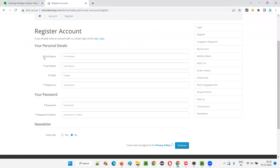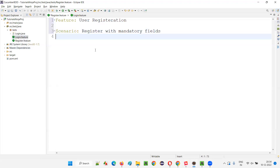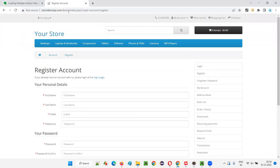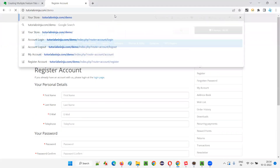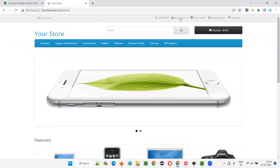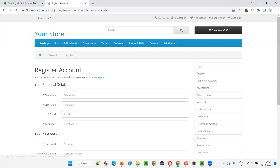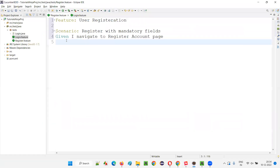I'll write the first scenario: 'Register with mandatory fields' — meaning we only provide the mandatory fields while creating an account. So I'll write: 'Given I navigate to register account page.' By default you're on the home page, so you navigate to the register page by clicking My Account and selecting Register.